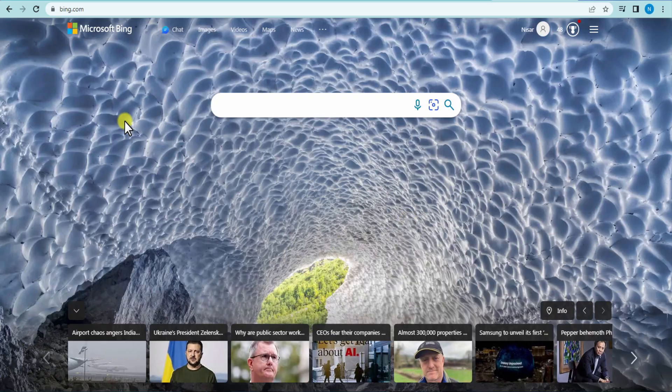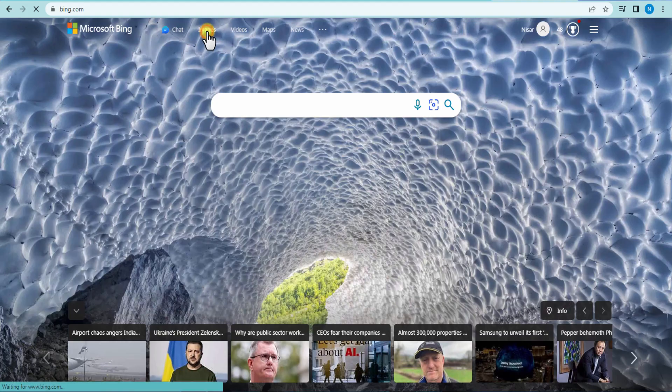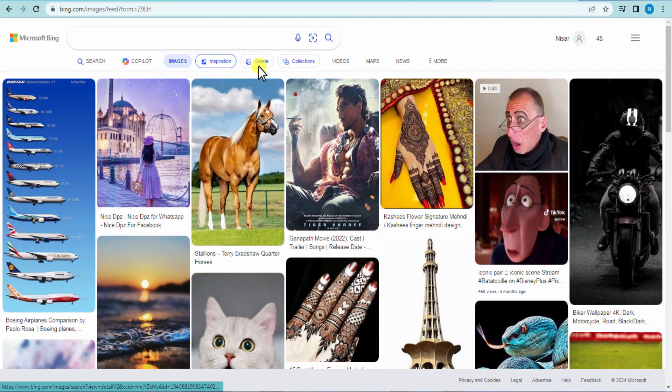Open your browser. Search Bing.com. Click on Images. Click on Create.